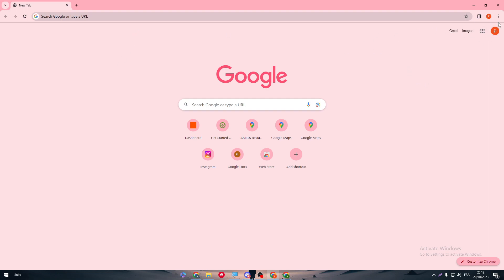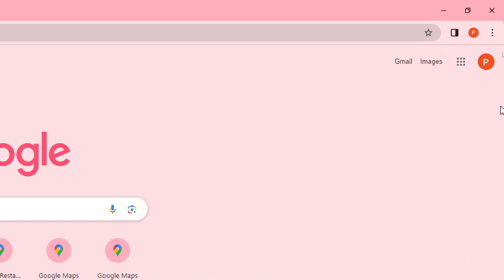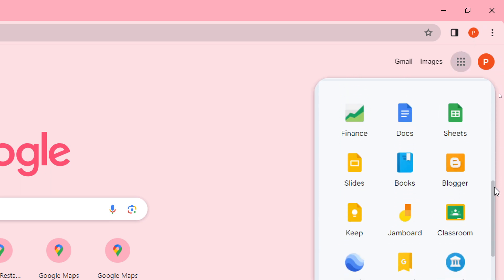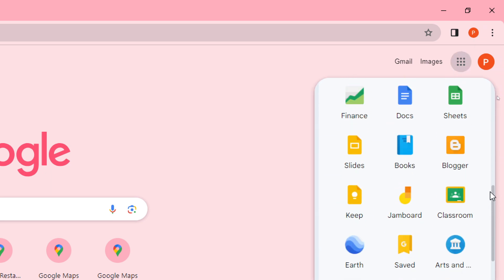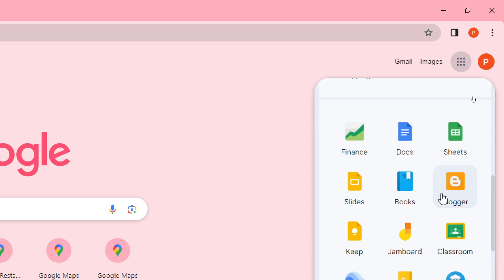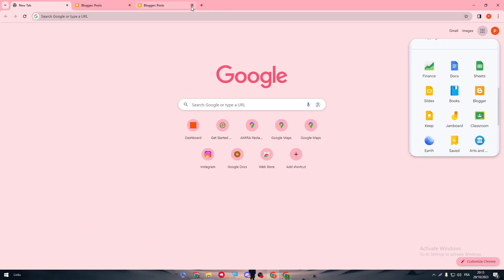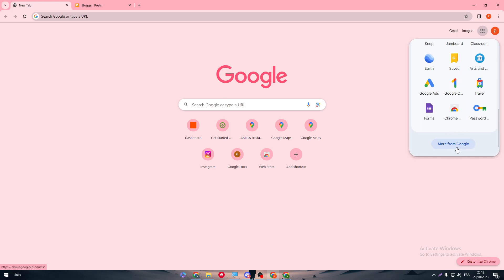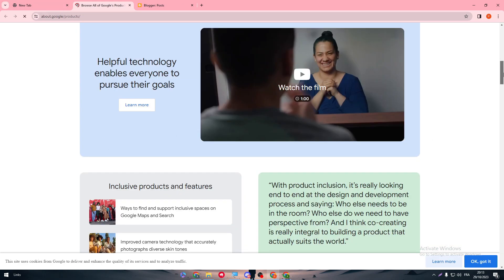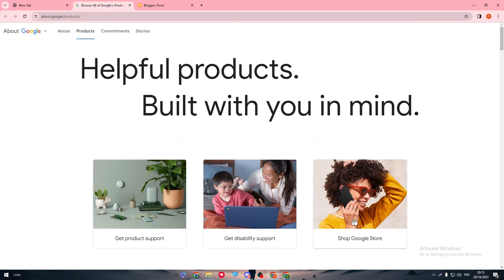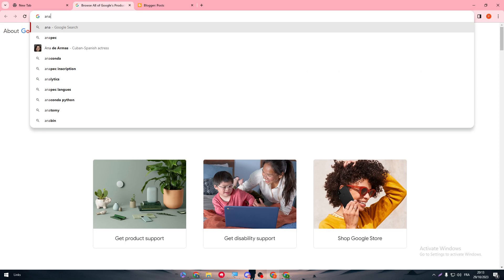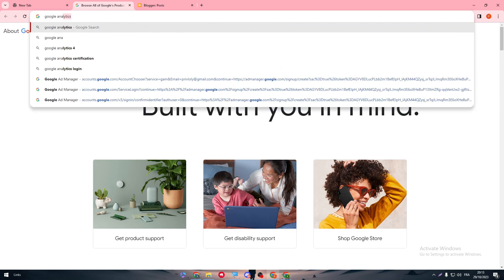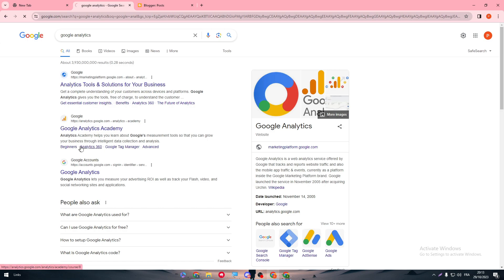Open your browser, which is probably Google Chrome. Go to Google and you will find your account and the Google apps next to it. Scroll all the way down and you will find all the tools you need, starting from Blogger. You can click on it and it will open. For Google Analytics, if you can't find it, click on 'More from Google' and you will find all the apps you might need. Simply search for Google Analytics and there you should have it.